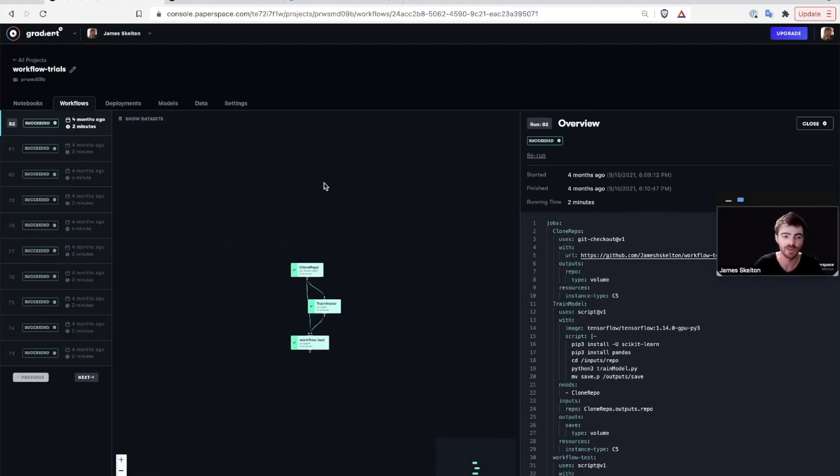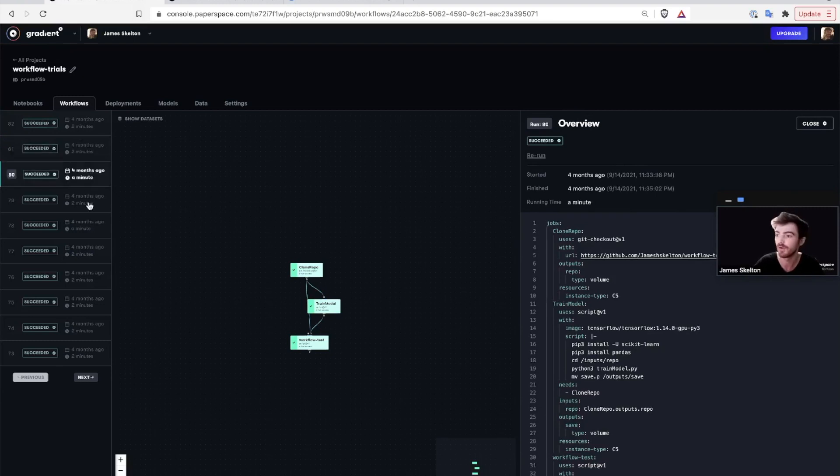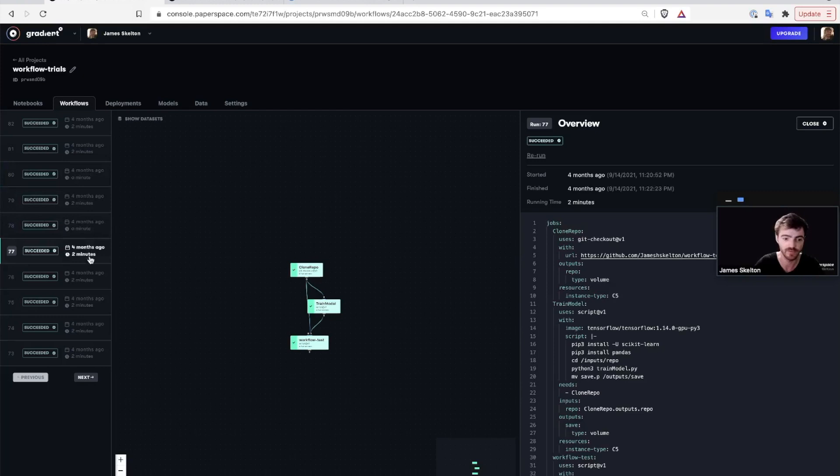As you make updates to your code over time, you can use the workflows to train new versions of your model and automatically push those new updates simply with code.